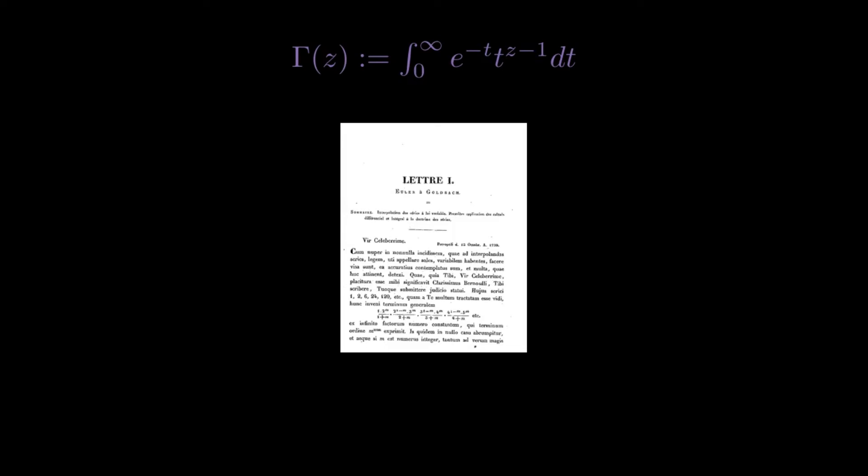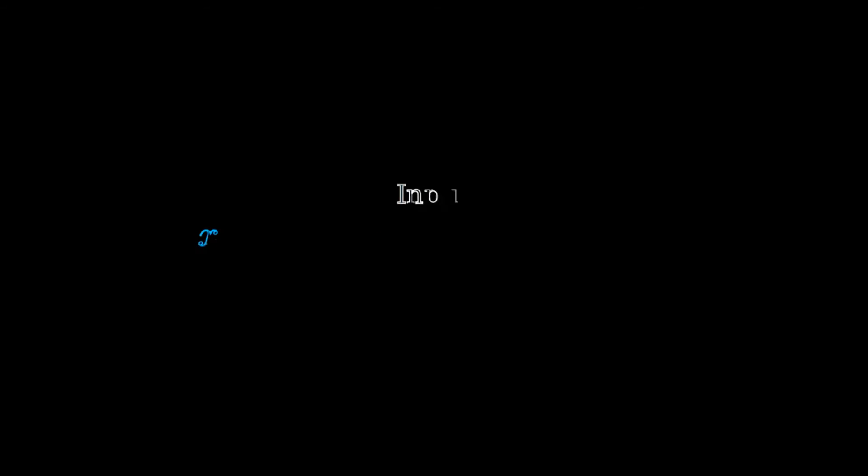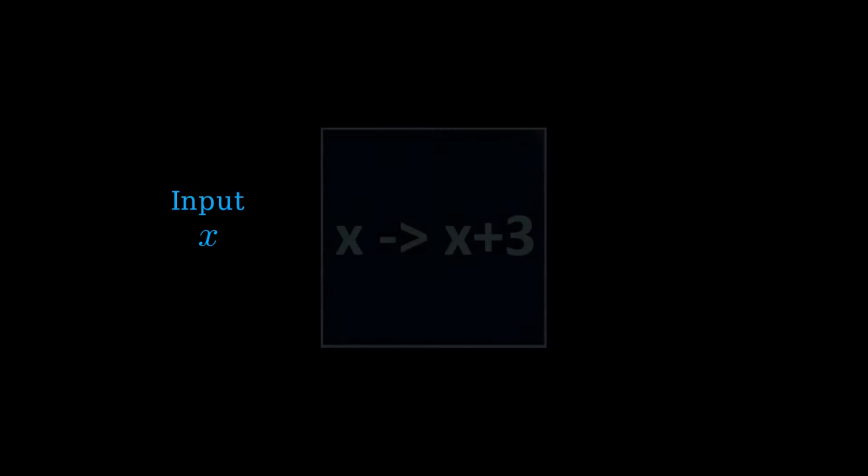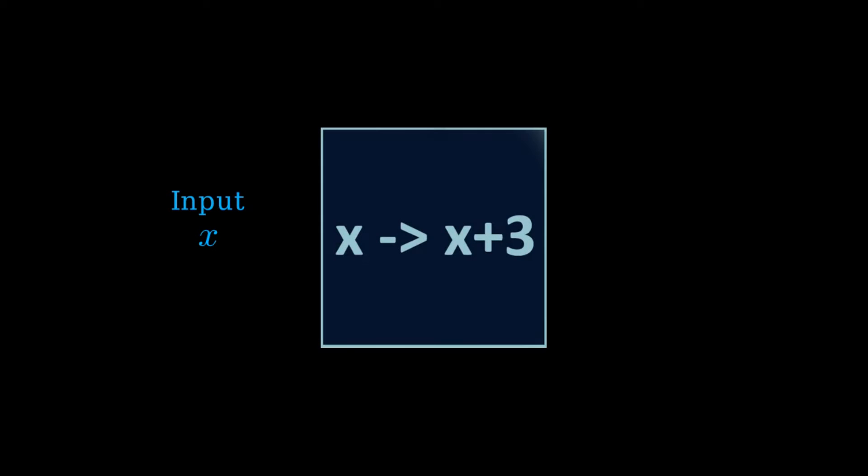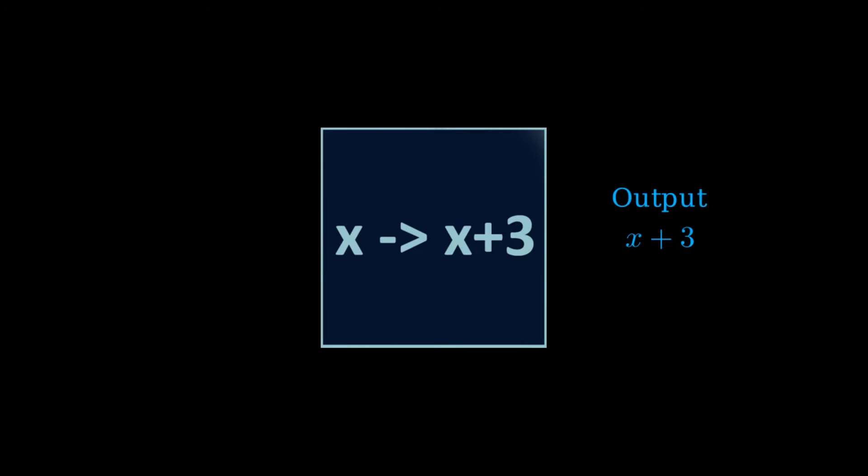This second view of functions is known as the intentional view, since it is focused on what is going on inside the black box we talked about earlier, that is, what rule or process the function uses to transform the elements of the domain into the elements of the codomain.